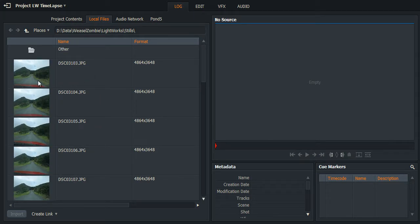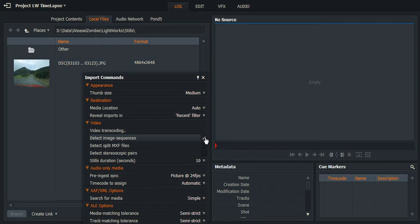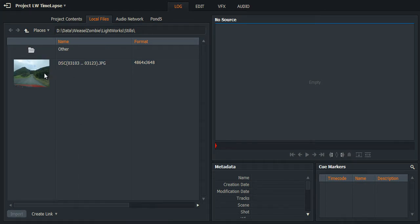So firstly, before importing anything, you just want to right-click and we want to put a tick in the 'detect image sequences' box right there. So now we'll see only one image in the thumbnail preview, and we'll have the basic file name with the number sequence of the images that it has detected.